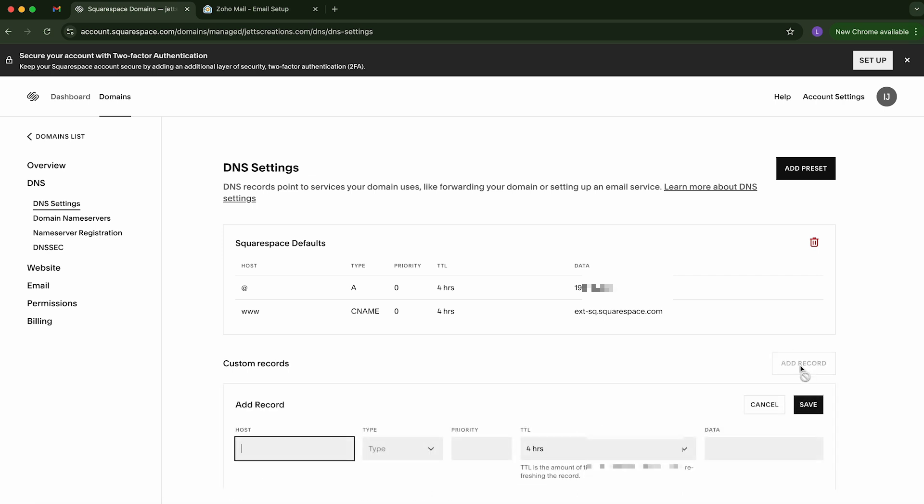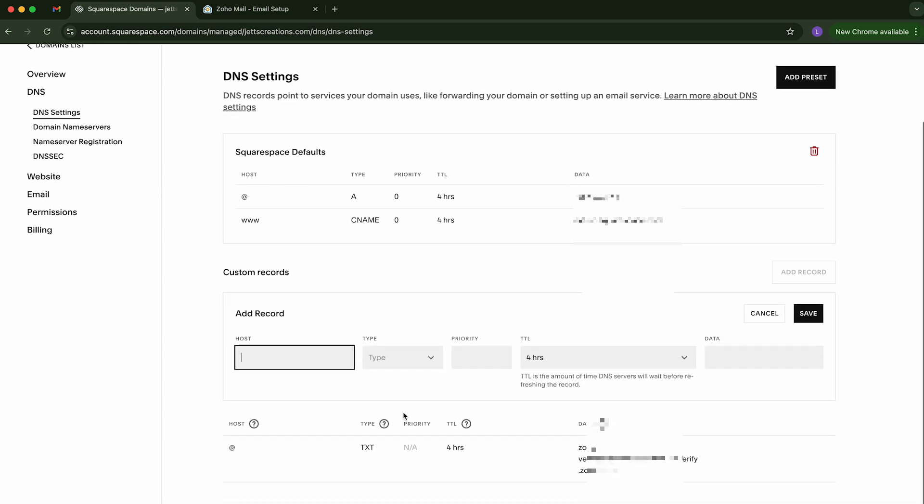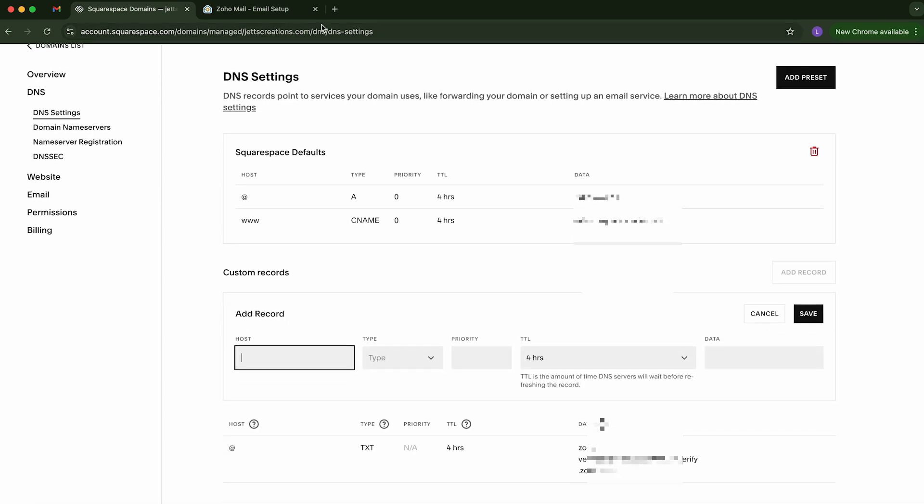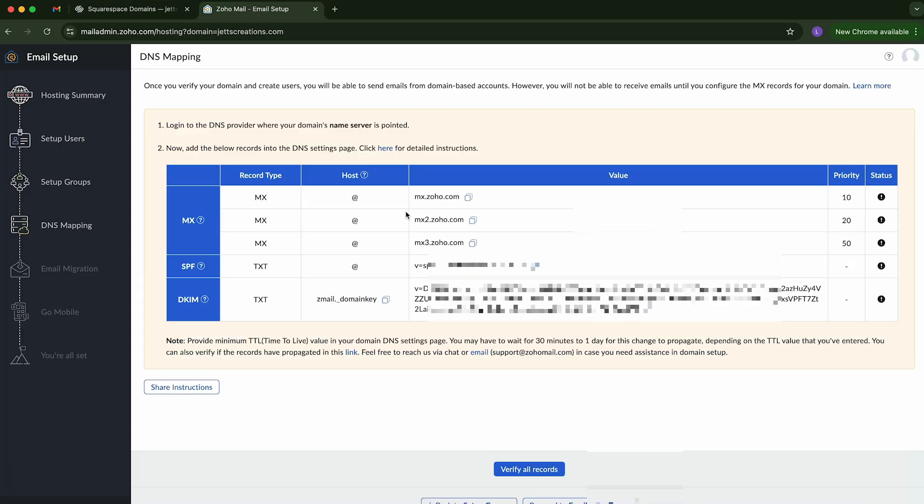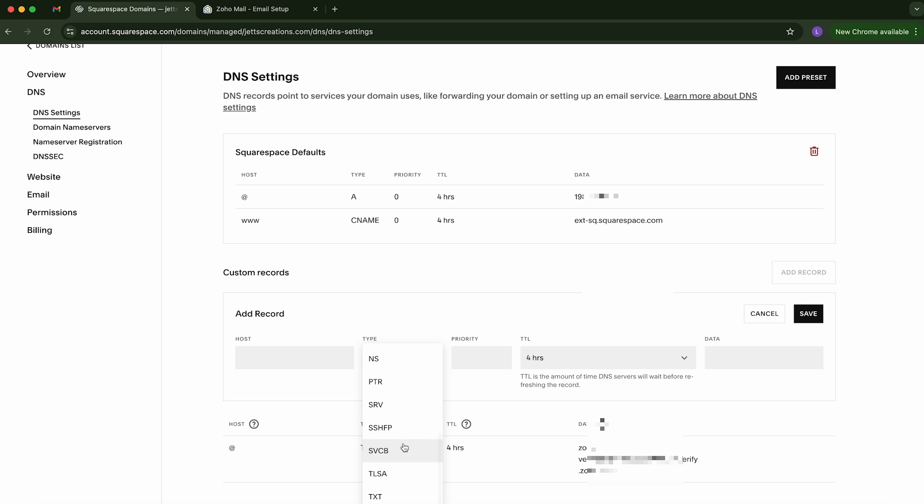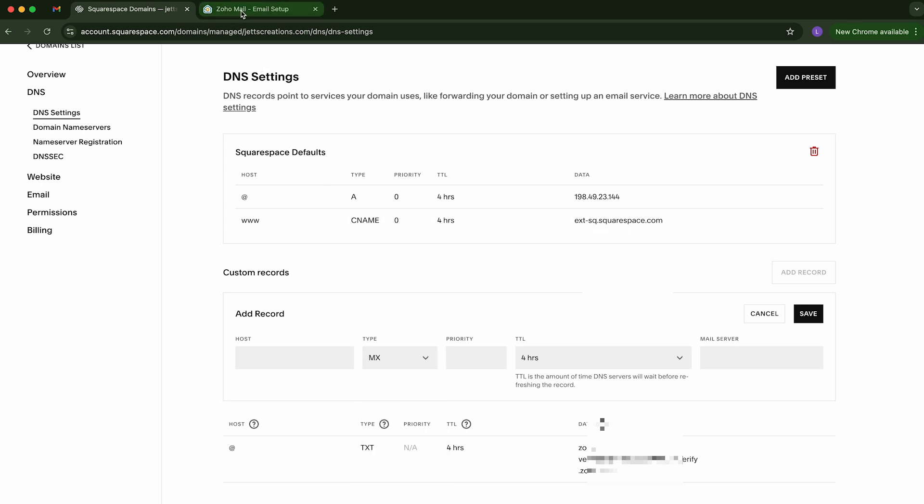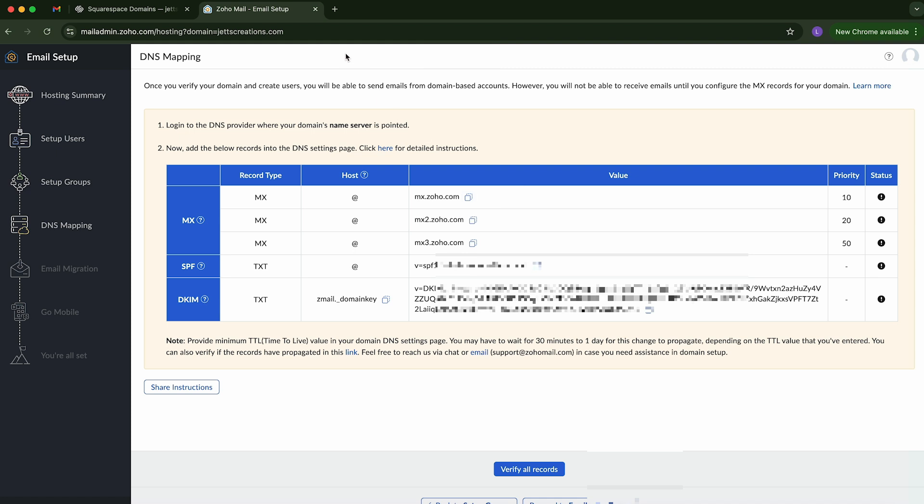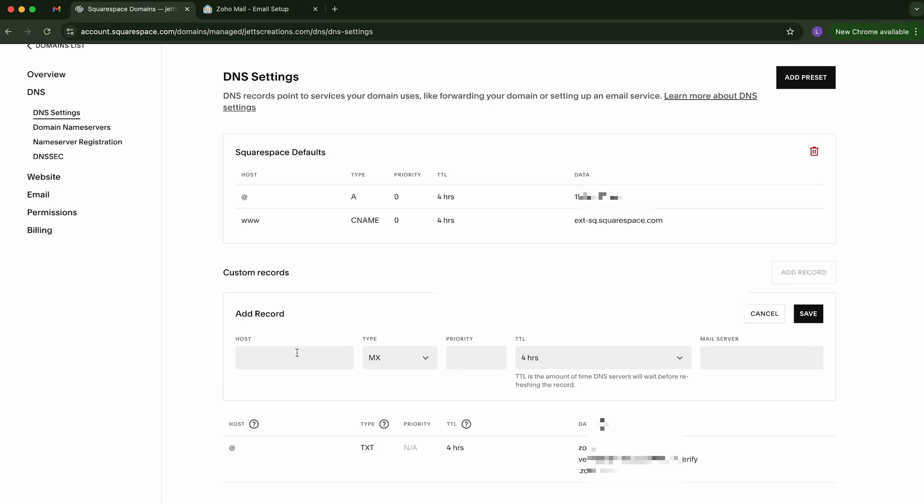And then we're going to have to add a few more. So let's go ahead and click add record. And we'll go back to Zoho. It wants us to create some of these MX records. So the type we're going to say MX. And it tells us we're going to use the at symbol. And then we can just copy this right here.